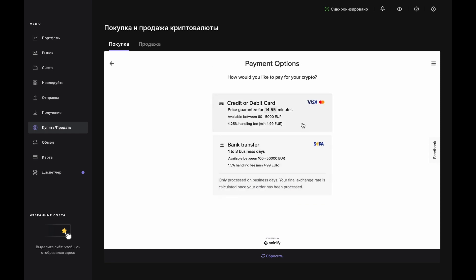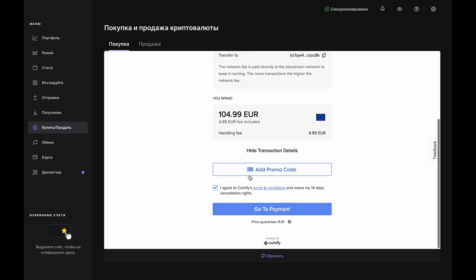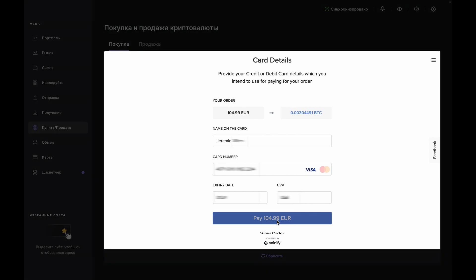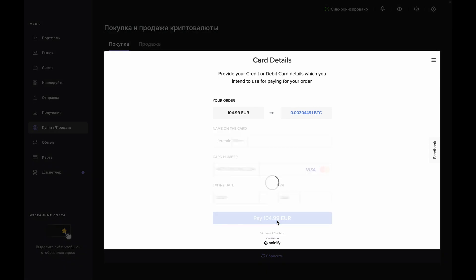If you choose to buy with a debit or credit card, you'd go through the same steps to create and verify an address on your device. Then, you'd enter your card information, click Pay and receive your Bitcoin as quickly as the network can process your transaction — usually within a few minutes. And just like with a bank transfer, you'll finish up at the Order in Progress page and watch your email inbox for Coinify updates.